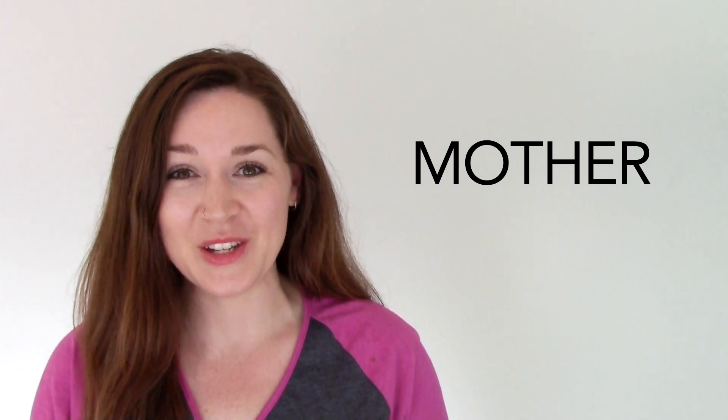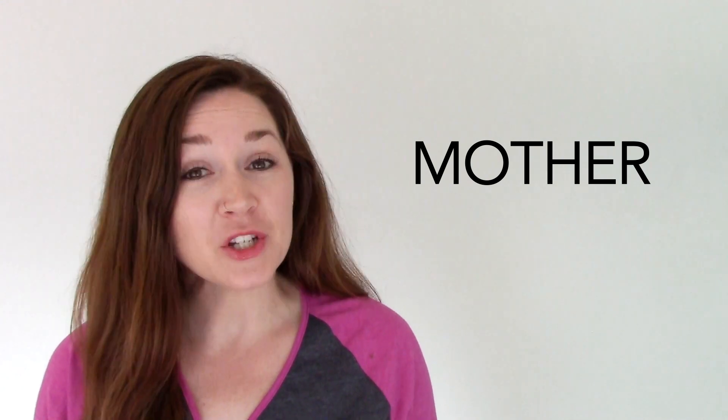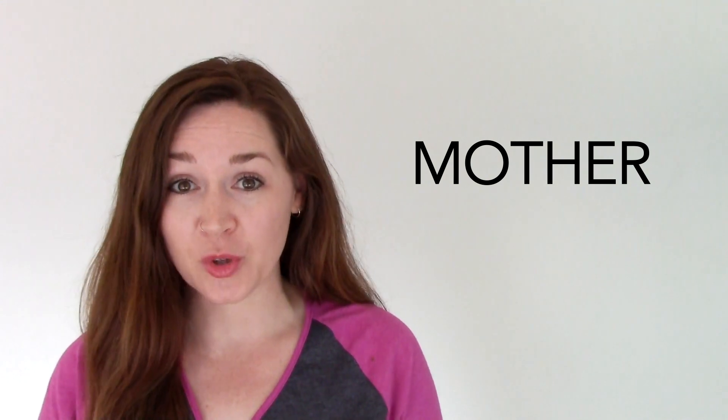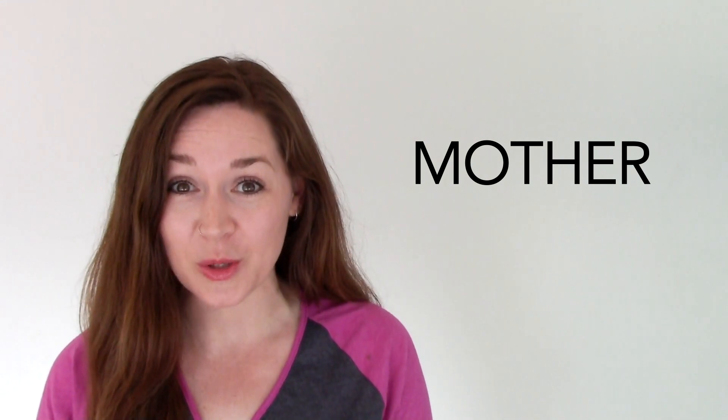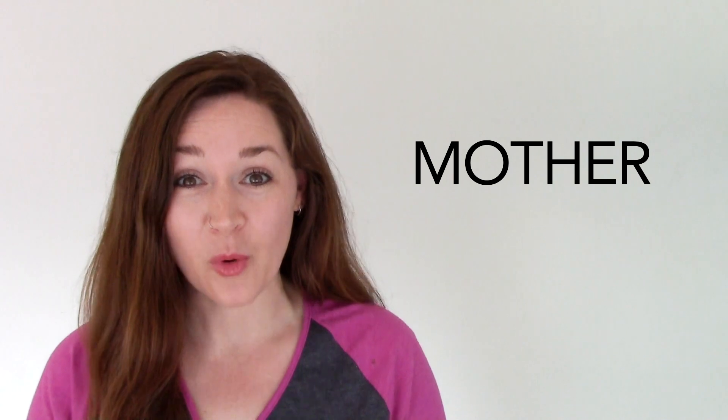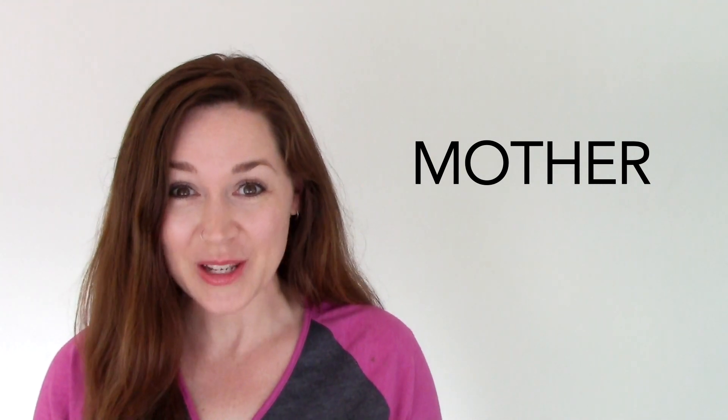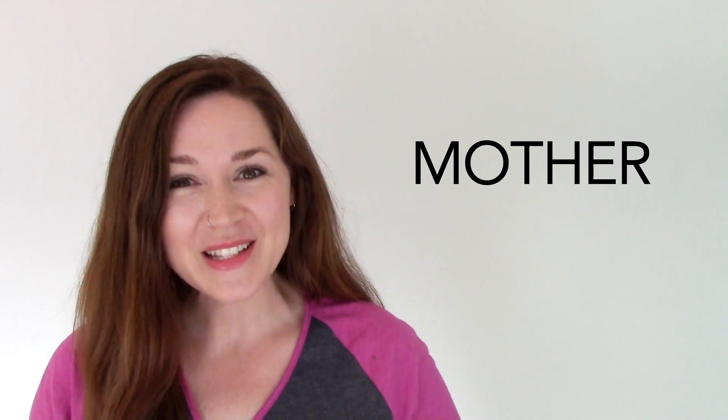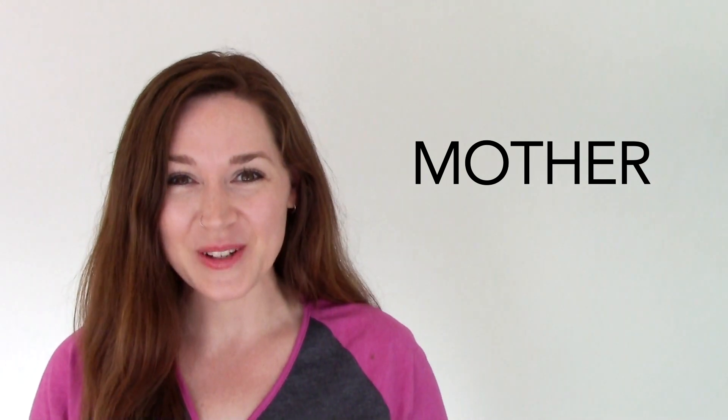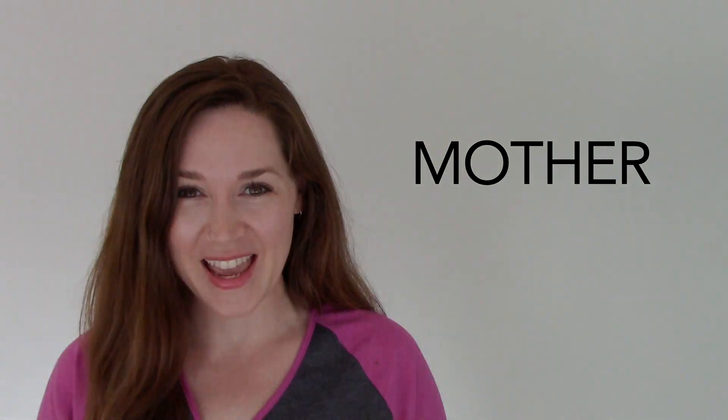In the comments below, try using the word mother in your own sentence. Be sure to subscribe to Spotlight on YouTube to see more videos to help you practice your English. And join us next time for another Spotlight Word of the Day.